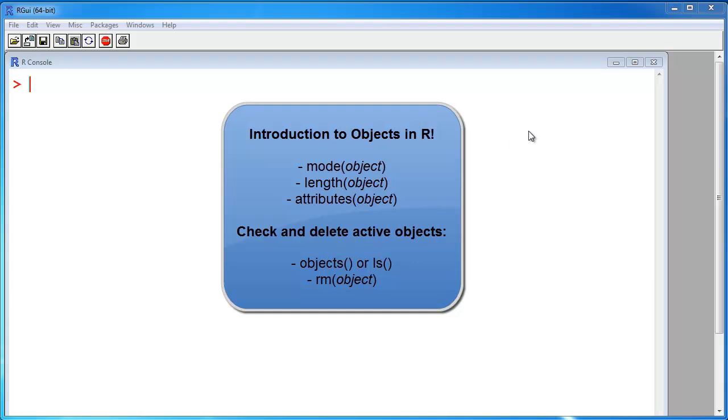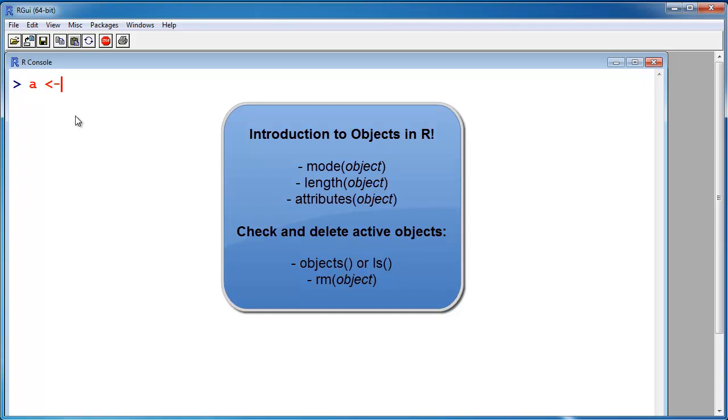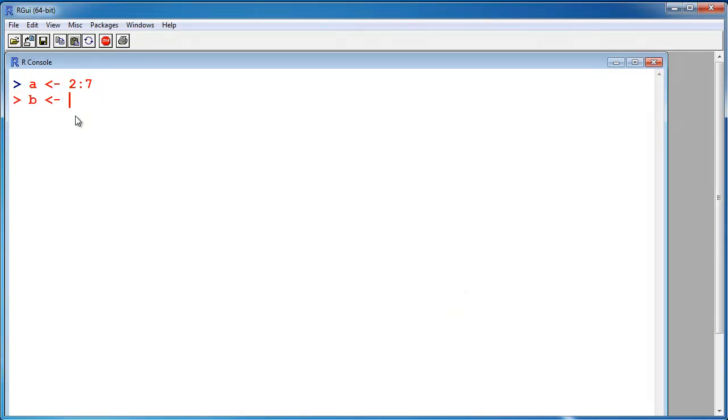Hello, in this video I want to talk about objects in R. So first I create three vectors: A, B which I make a character vector, and C which will be a logical vector.